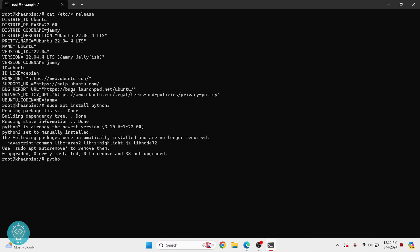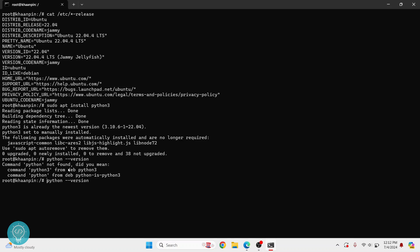So now Python 3 is installed. What you can do is check your Python version by doing this command. Now it is saying Python not found, so you'll have to do python3 --version.